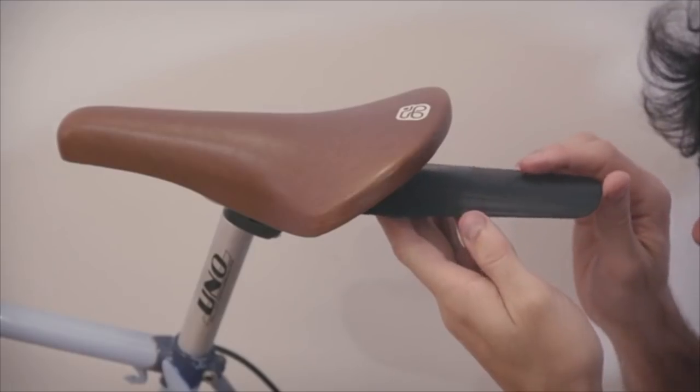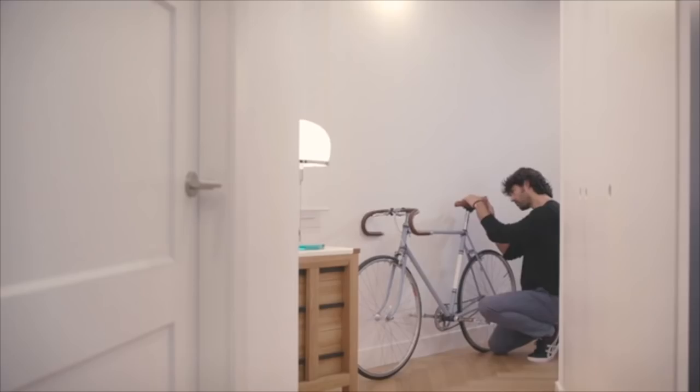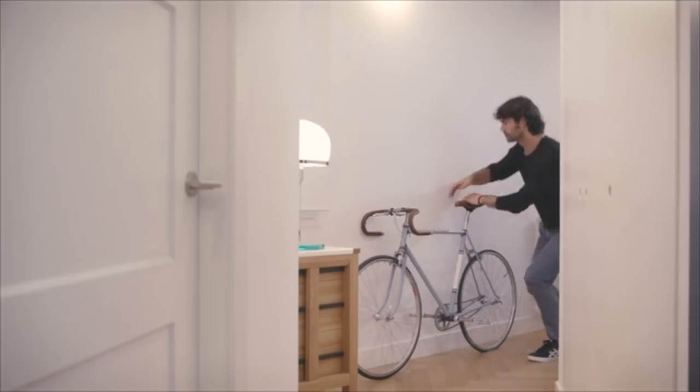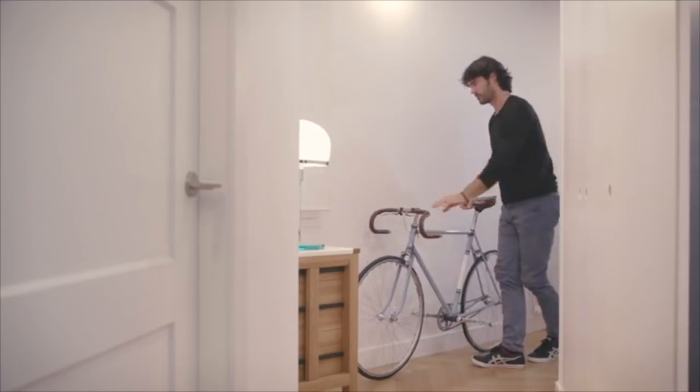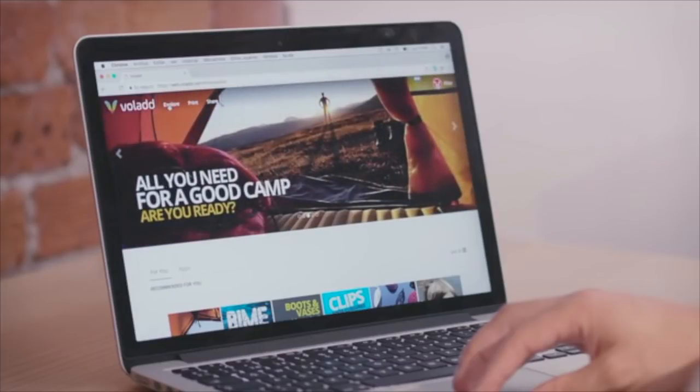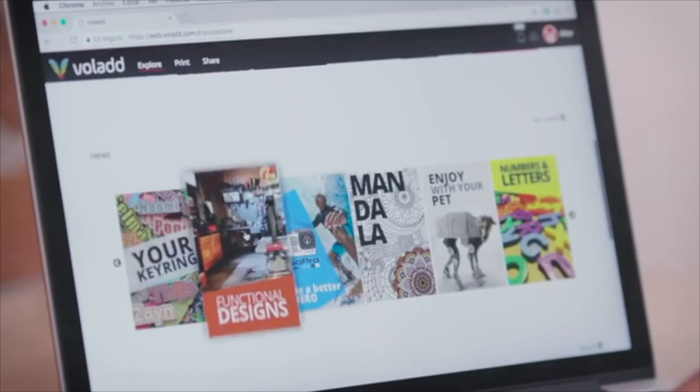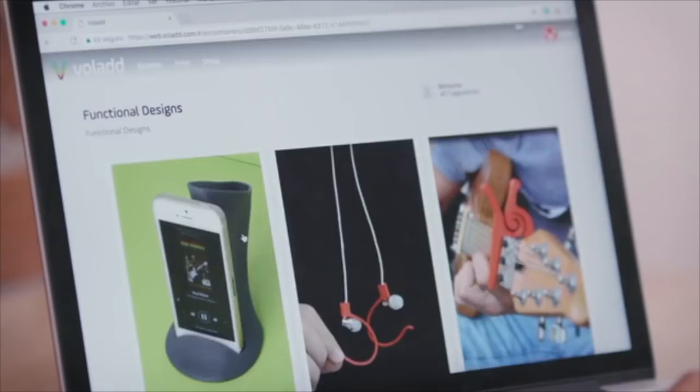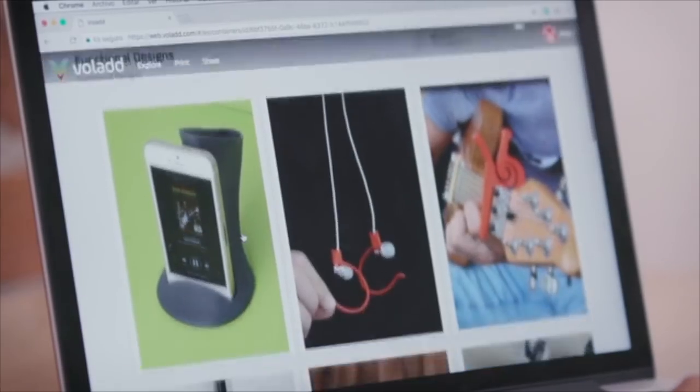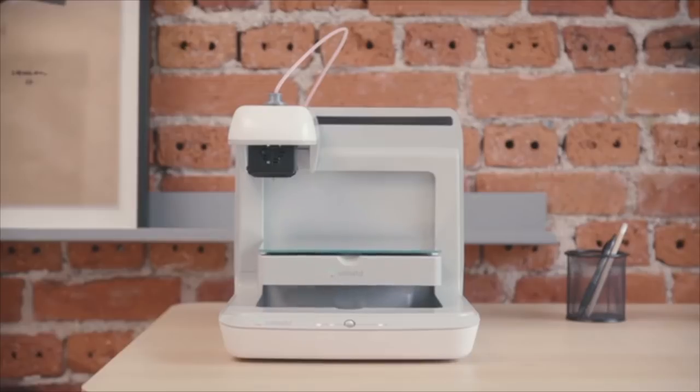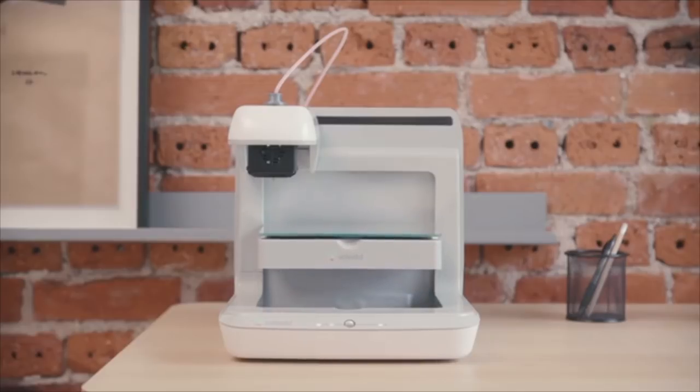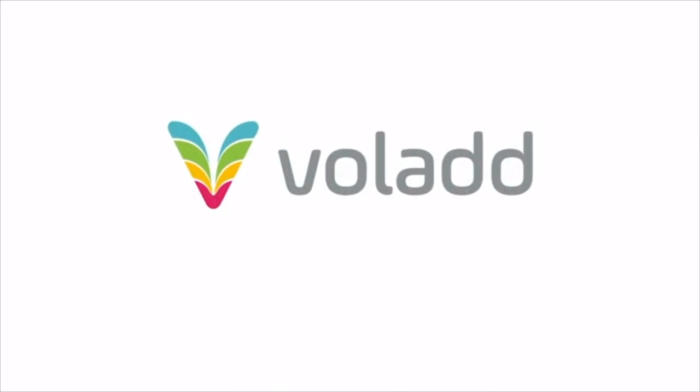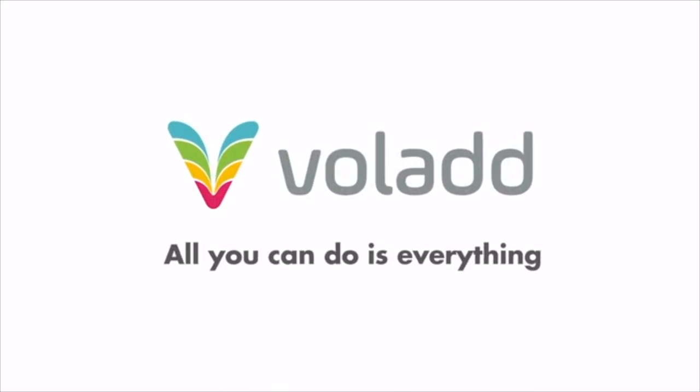Can you imagine getting for free what has never been free? Create objects just by connecting to the internet. No prior knowledge is required. It's never been that easy. Volod, all you can do is everything.